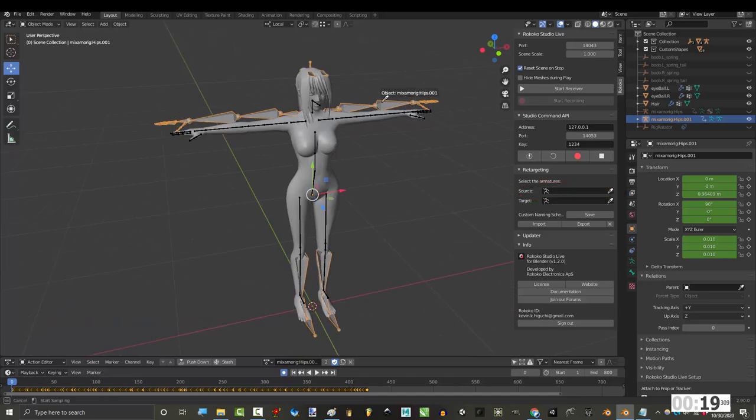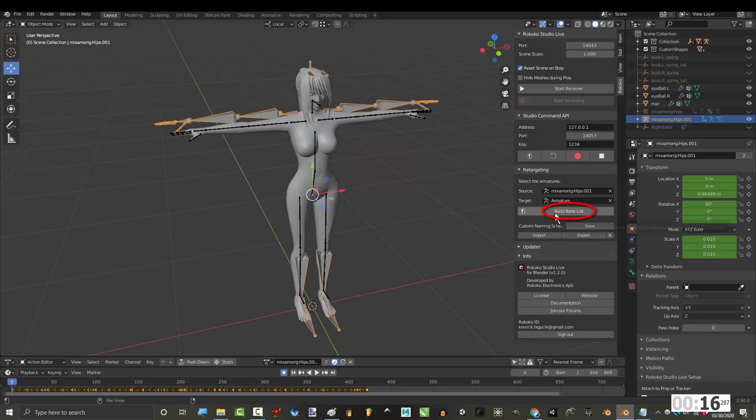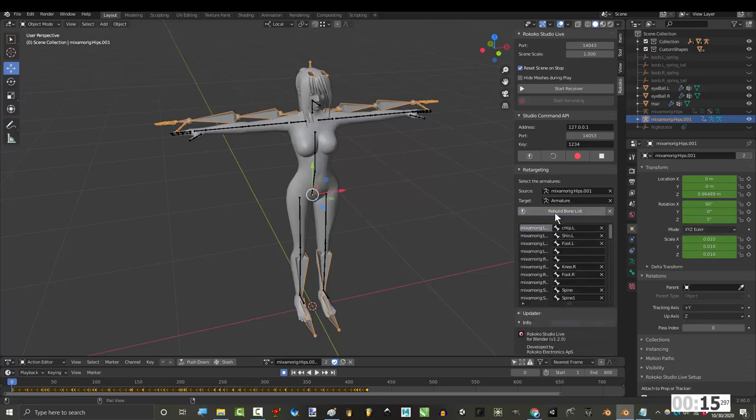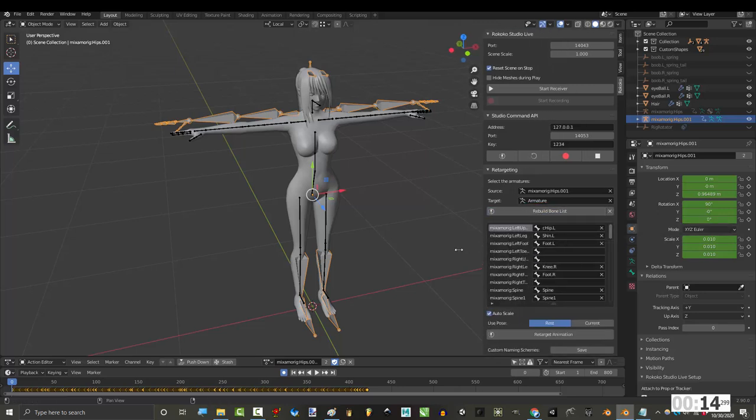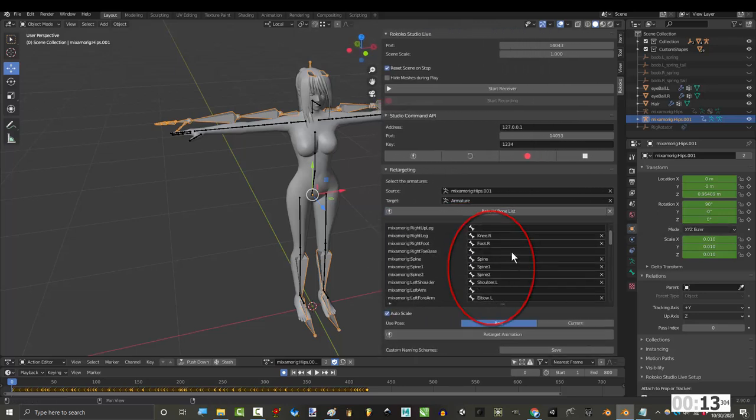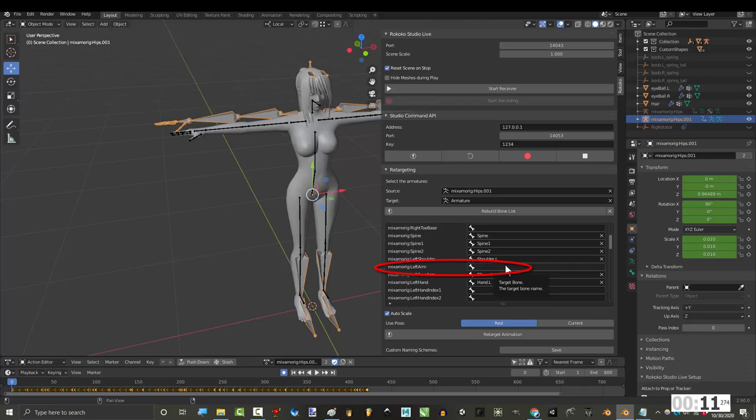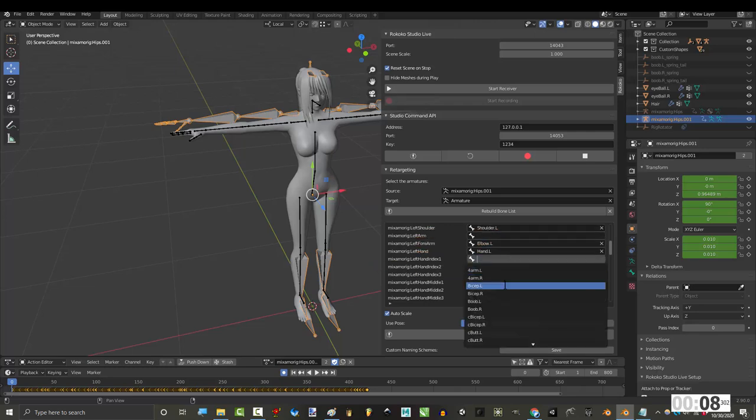Then under Add-on, under Source, click the Rokoko rig, then in the target, click your rig, and Build Bone List. Then Rokoko will try to match the two rigs together. And if for any reason you don't see your bones match, you can manually assign them by clicking here.